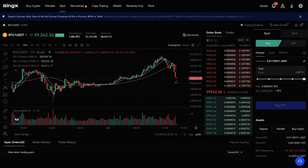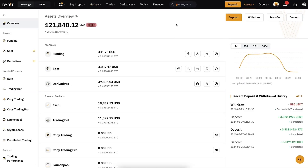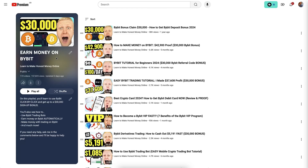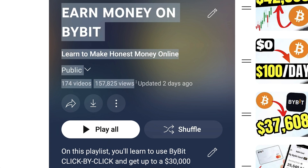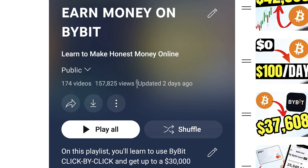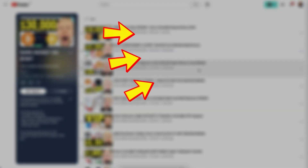Get all those reliable money-making apps in the first link in the description. If you want to learn how I make money on Bybit and how you can too, check out my playlist 'Earn Money on Bybit' — more than 170 video tutorials walking you through the money-making process step by step. Click right here in the corner and you will learn to earn money on Bybit.